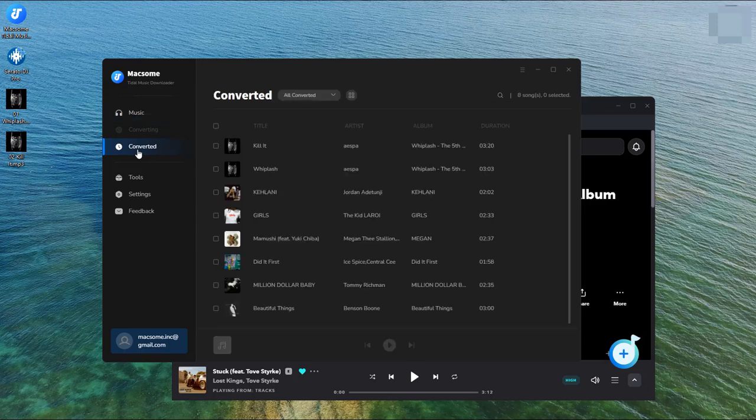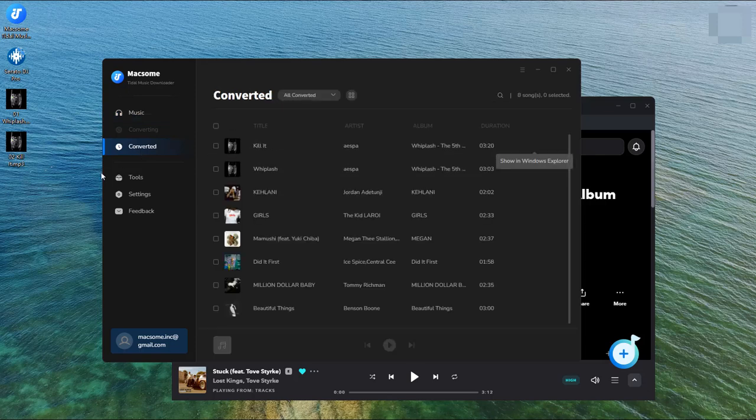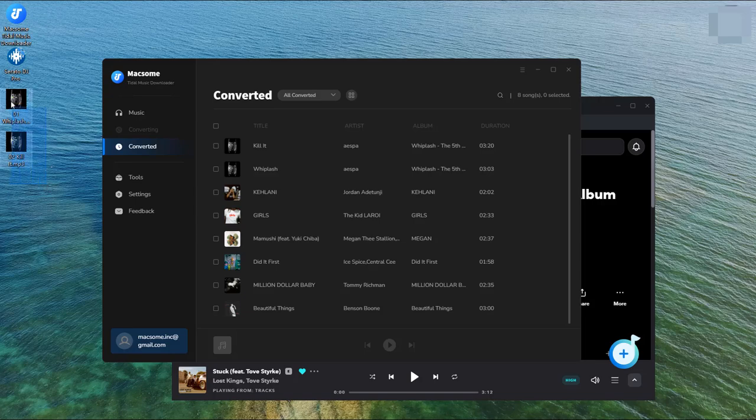Click the folder icon to find your downloaded Tidal music songs in your local computer.